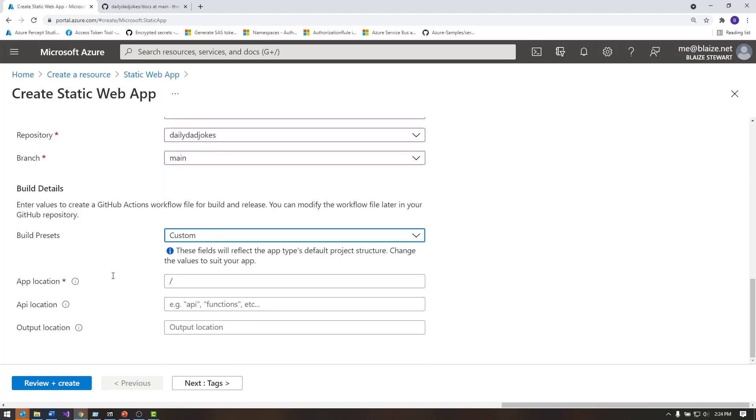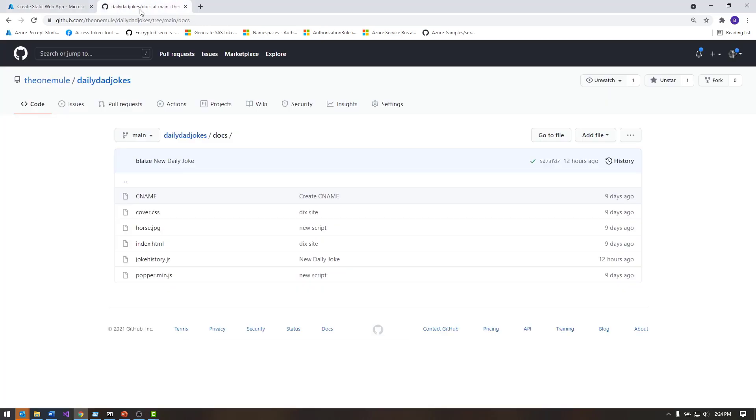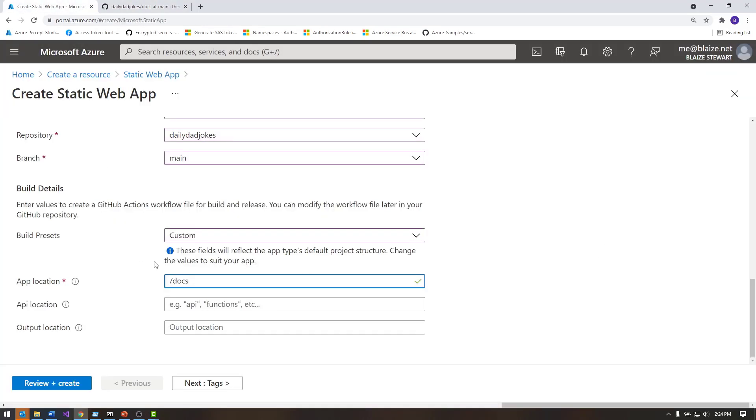I'm going to choose custom right here, because that's the one I'm using on the backend. I'm using something I wrote, which is basically a script that updates the content rather than using one of the ones that are built into the service. And so my application is located in a folder called docs, and that is this folder right here, docs, and that's the content that I want it to publish to the static website.